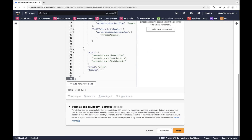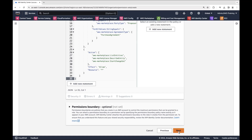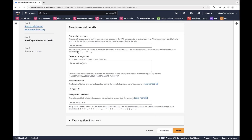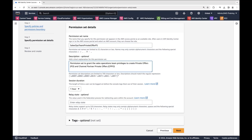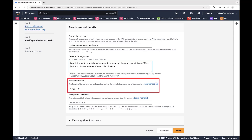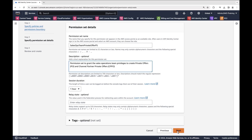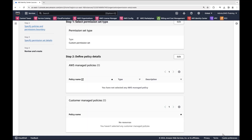IAM Identity Center will create this policy in each AWS account where we assign the permission set. Our policy has no errors, so we can continue. Next, we'll specify a name and description for the permission set. We can set the session duration for how long users can be logged into the Management Portal — we'll leave that set to one hour. Let's create the permission set.